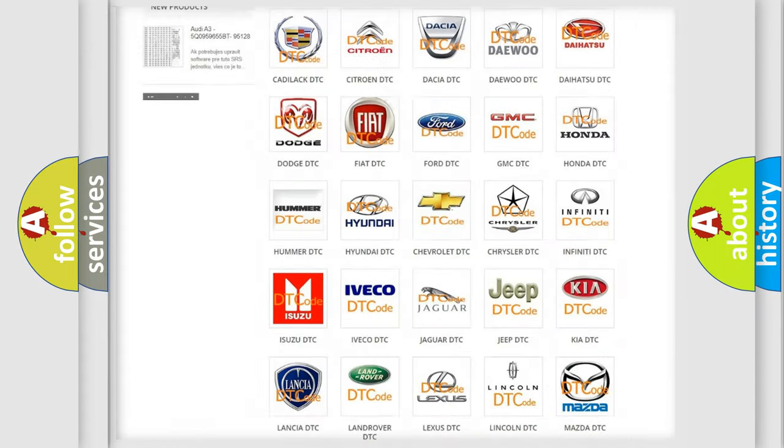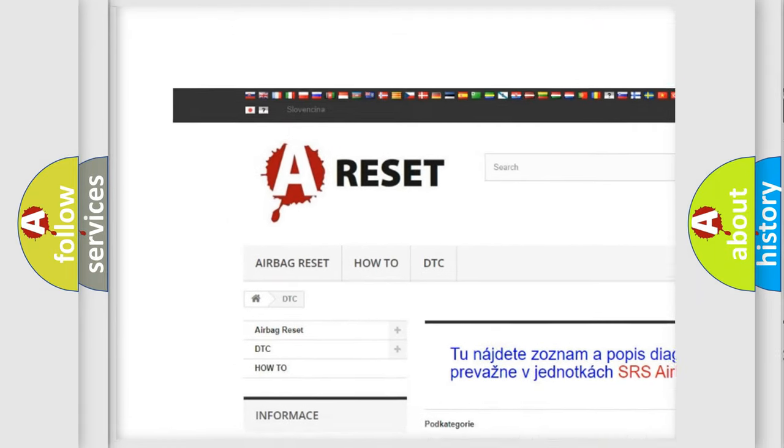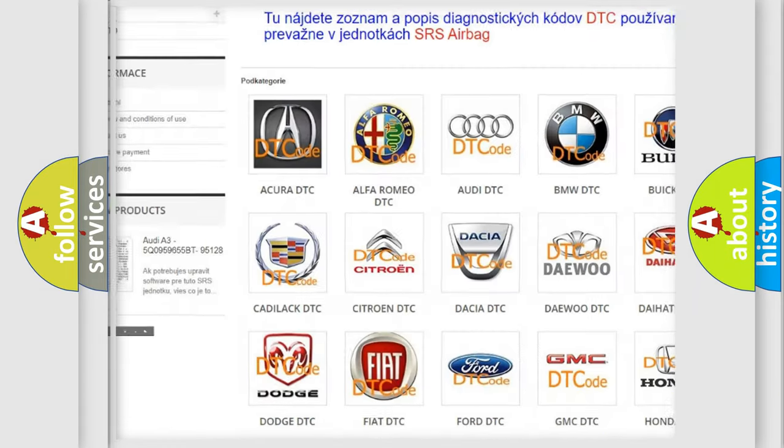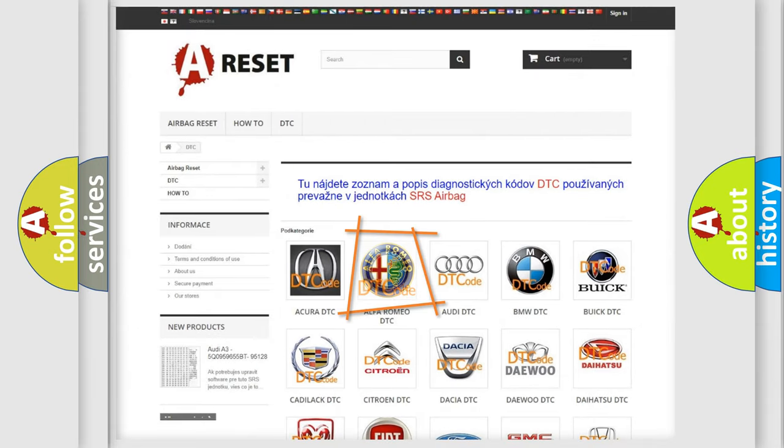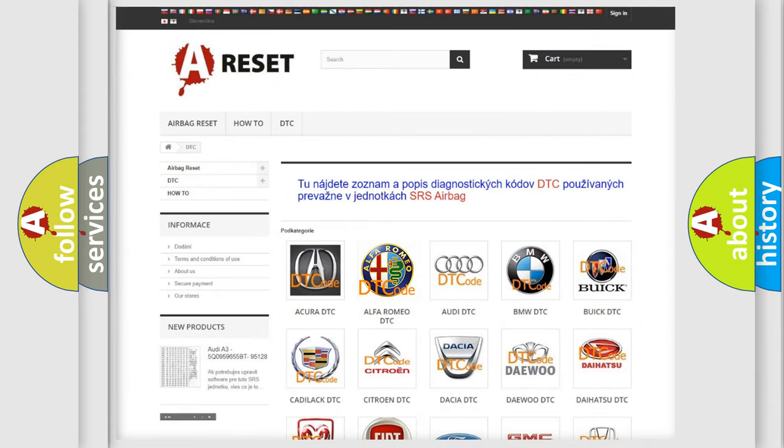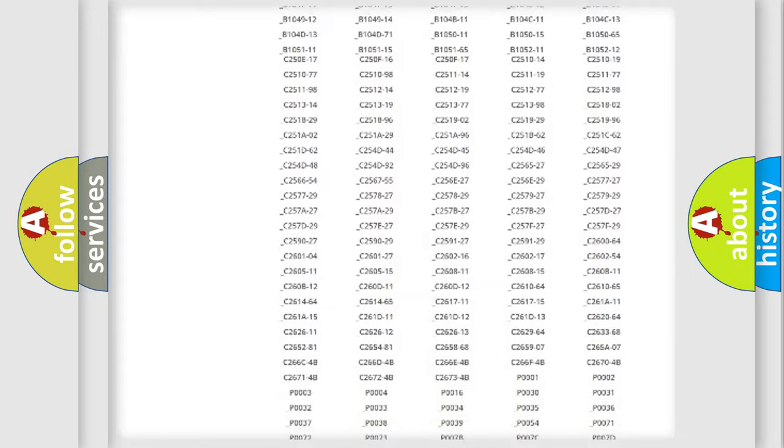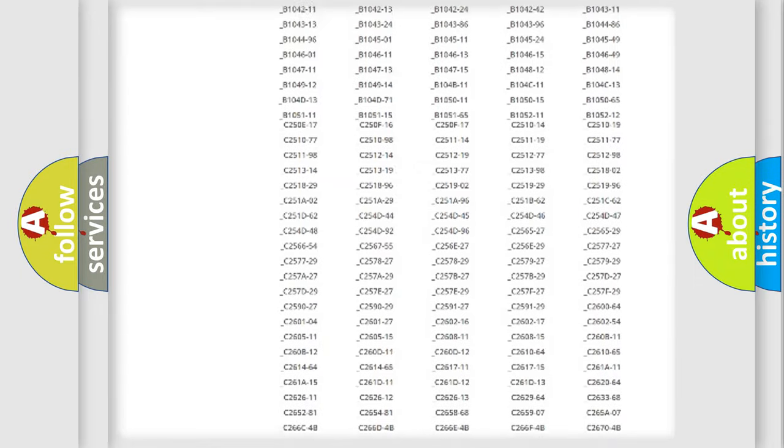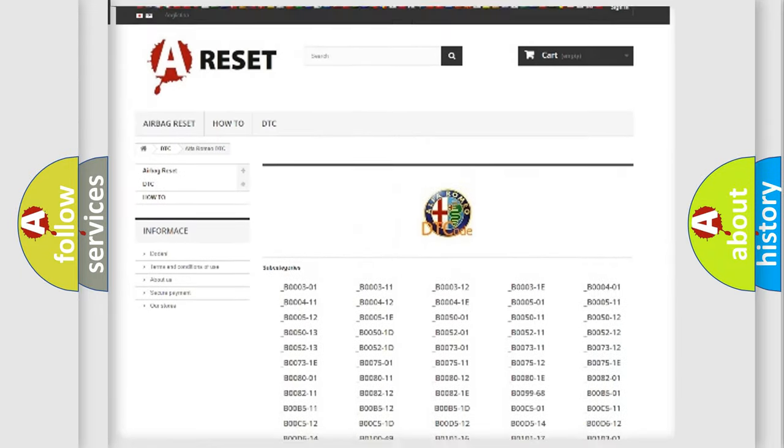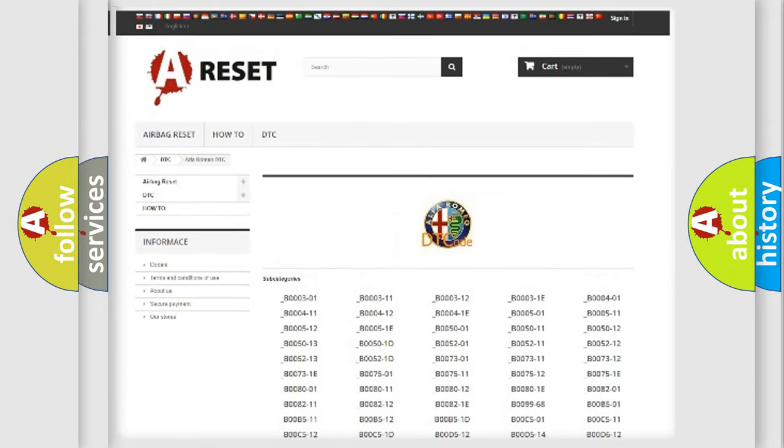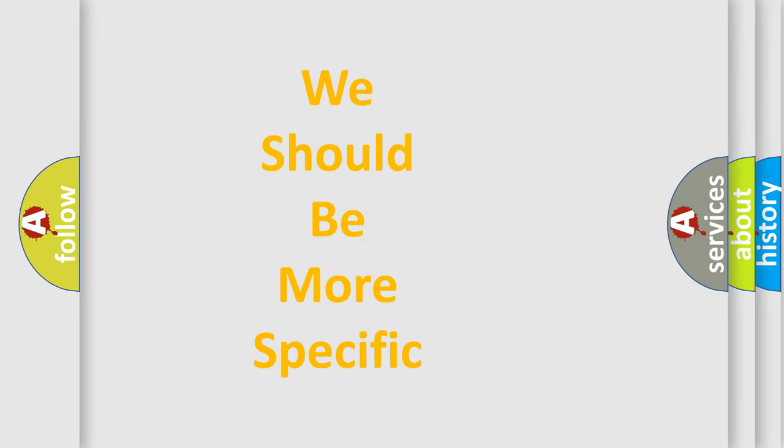Our website airbagreset.sk produces useful videos for you. You do not have to go through the OBD2 protocol anymore to know how to troubleshoot any car breakdown. You will find all the diagnostic codes that can be diagnosed, and also many other useful things.